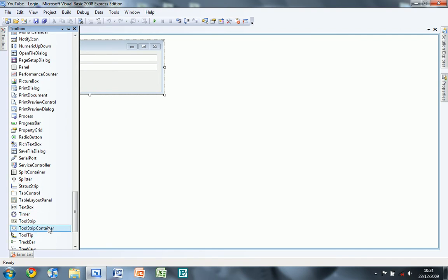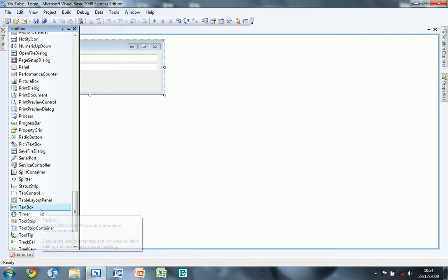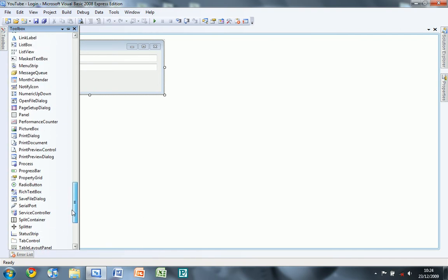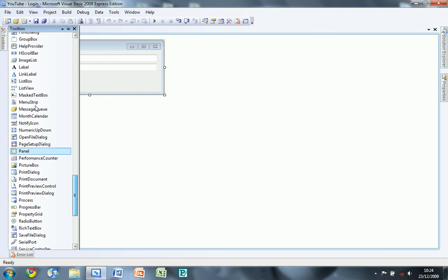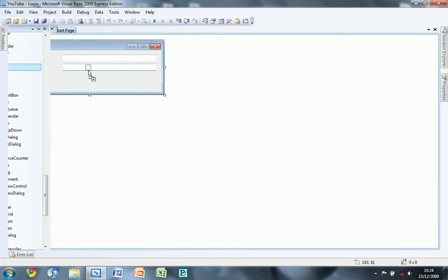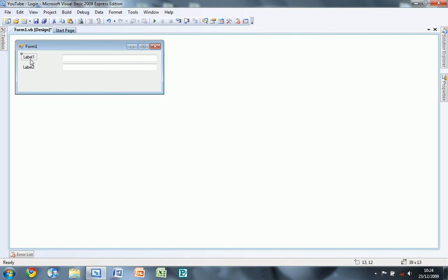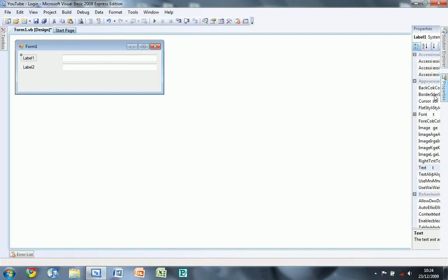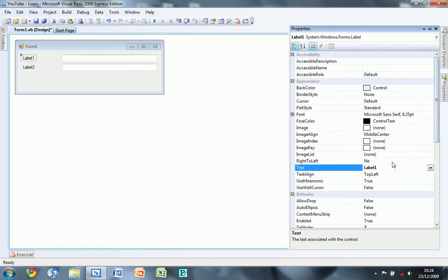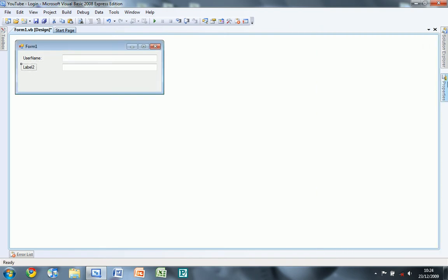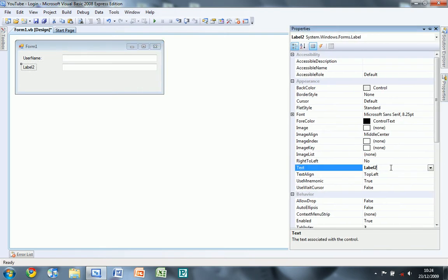Two labels - put them there. And you're going to do your first one as username and the second one as password.